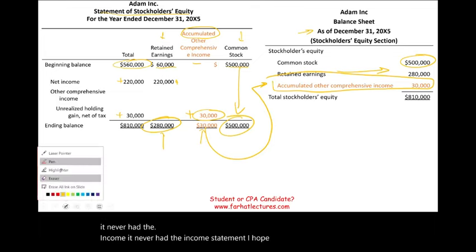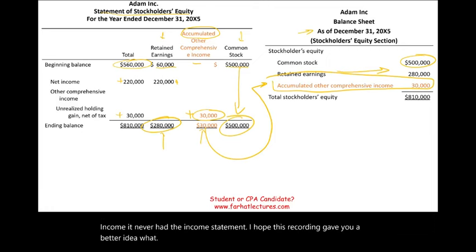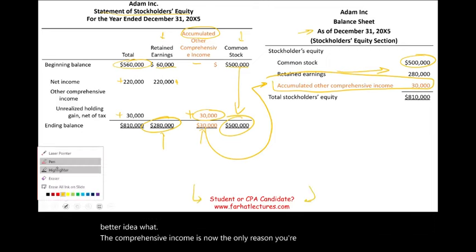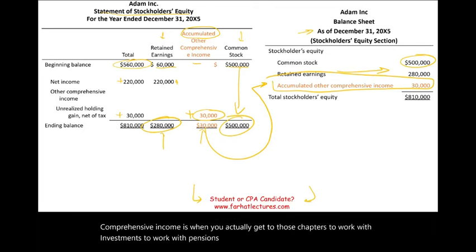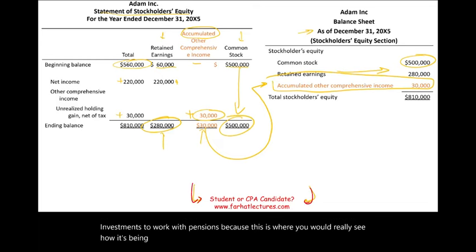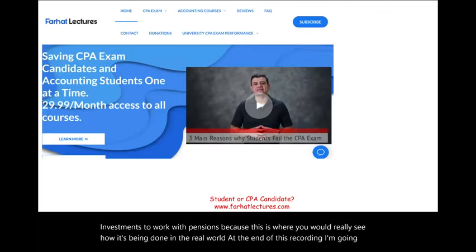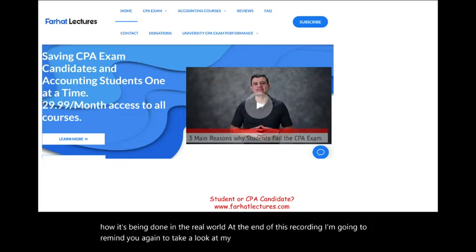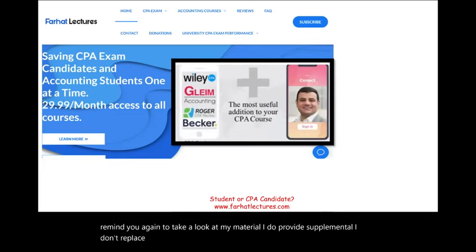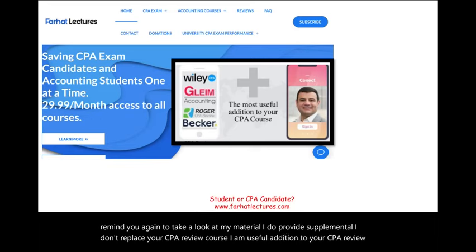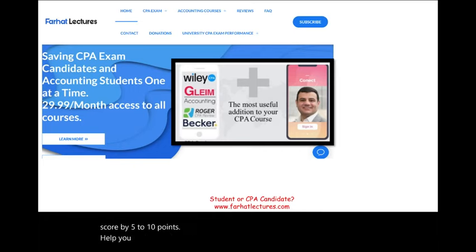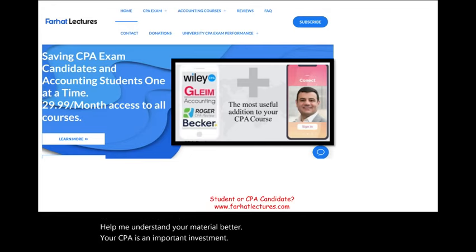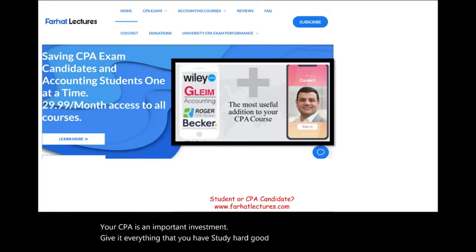I hope this recording gave you a better idea of what comprehensive income is. You'll truly understand it when you get to the investment and pension chapters, where you'll see how it's done in the real world. I provide supplemental material — I don't replace your CPA review course, but I'm a useful addition to it at a nominal fee. You can improve your score by five to ten points and better understand the material. Your CPA is an important investment — give it everything you have. Study hard, good luck, and don't shortchange yourself. Stay safe.